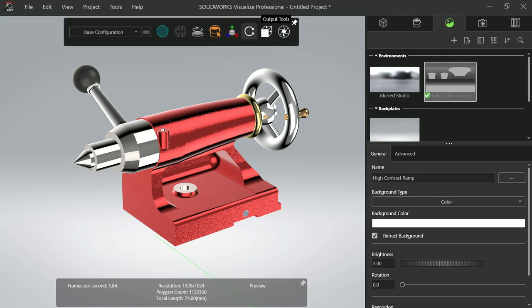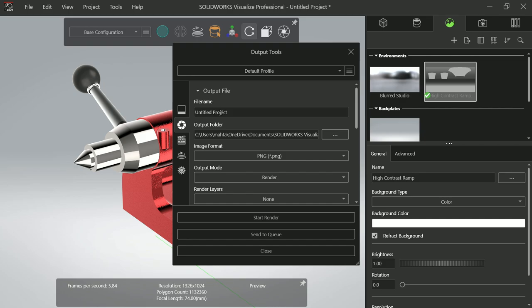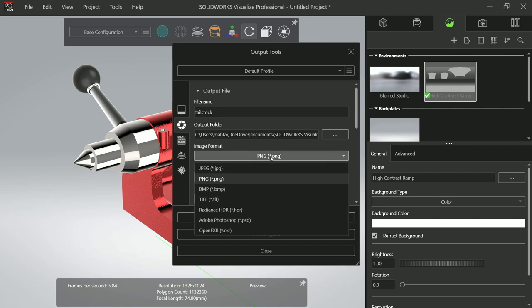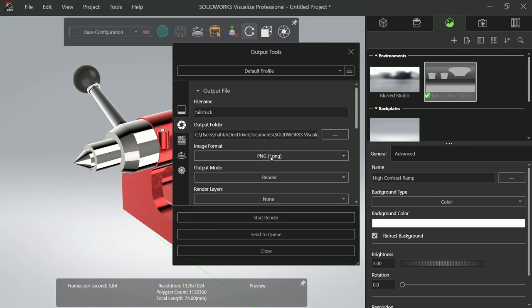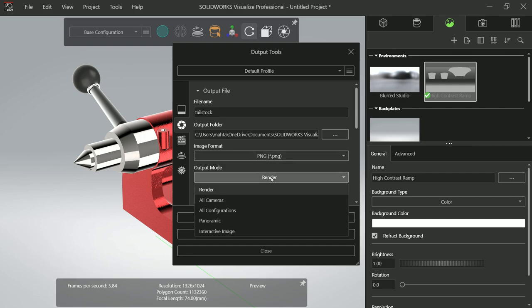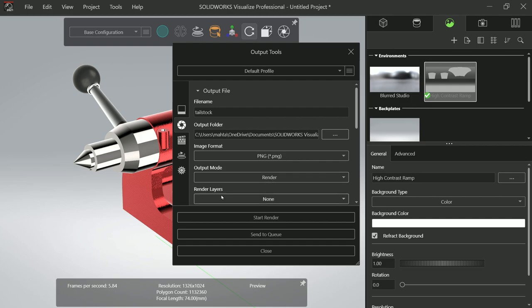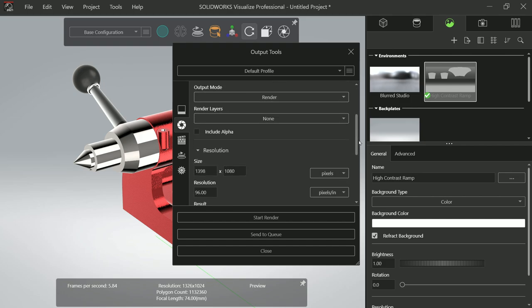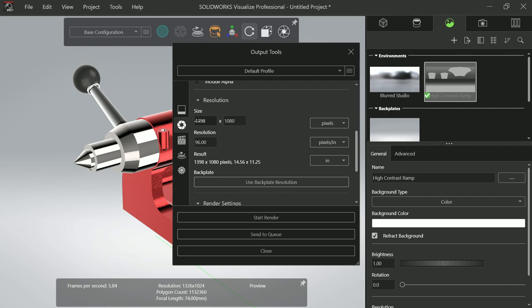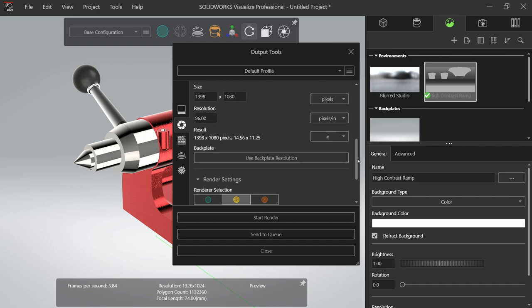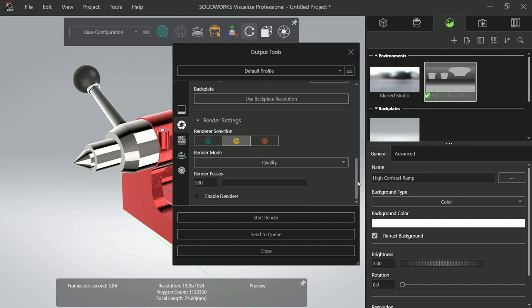Final thing is you can change output. Let's say Output Tool. Now here first you have to write the name of this project: Tailstock. Then you have to allocate the location where you want to save. File format, image format, I'll keep PNG. Output I'll keep Render and Layer. This is the resolution. If you keep higher resolution it will take time. These are the pixels, you can keep according to you.